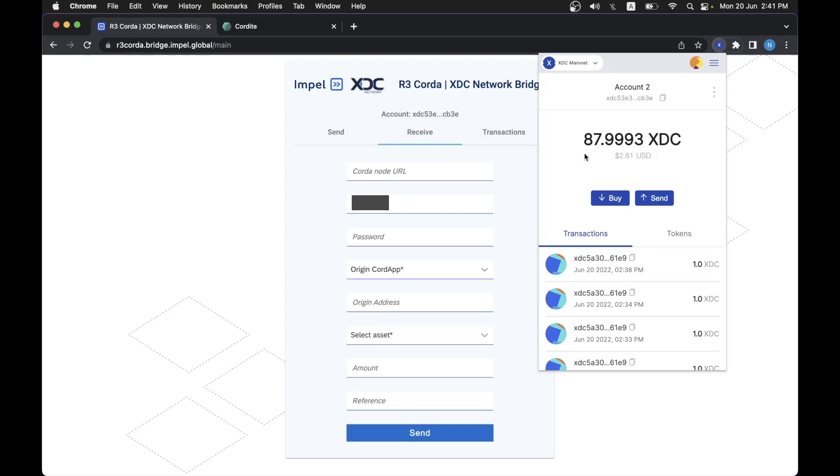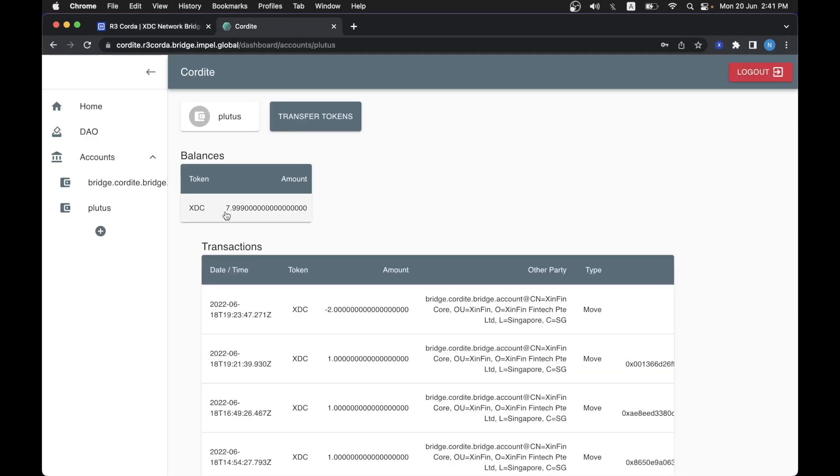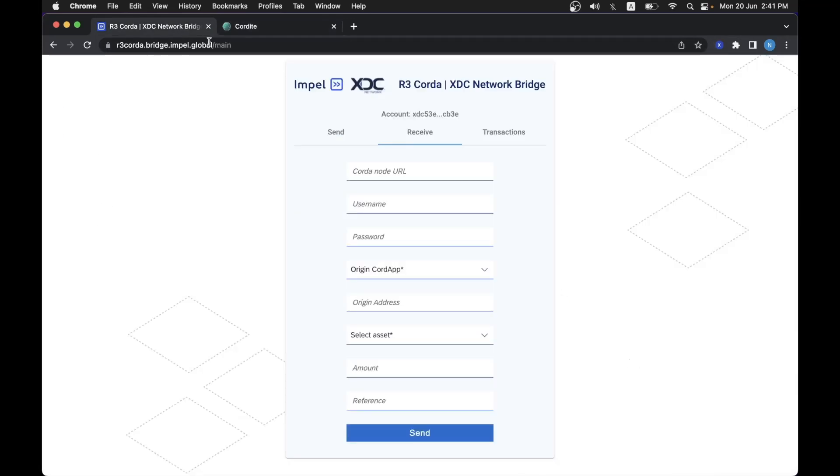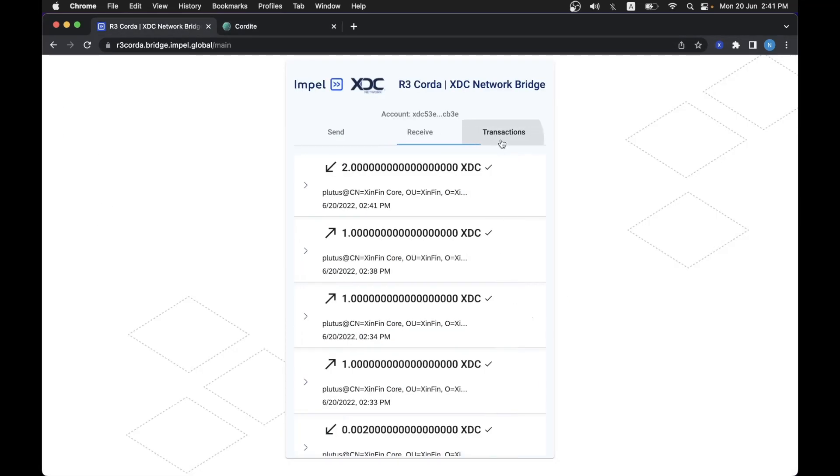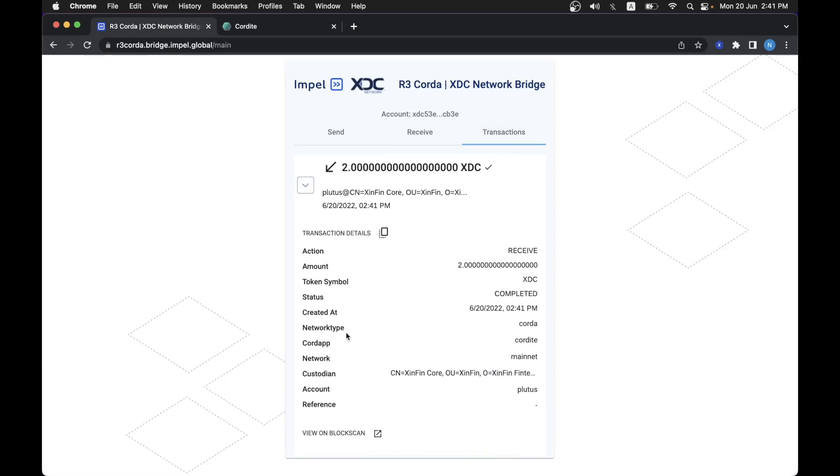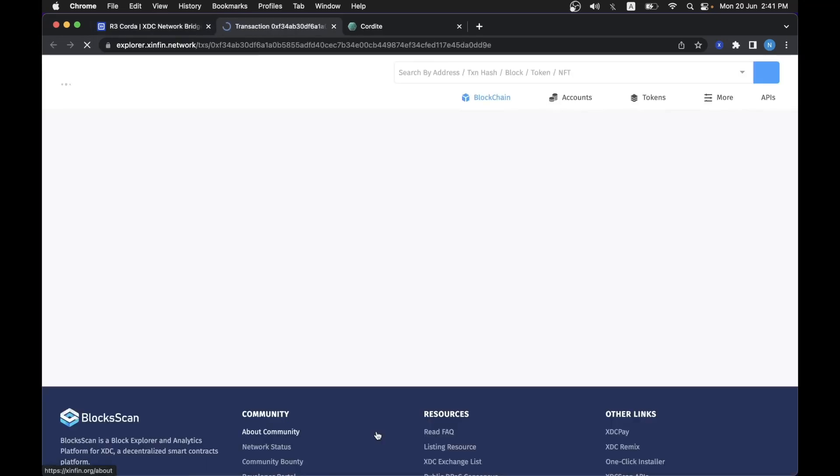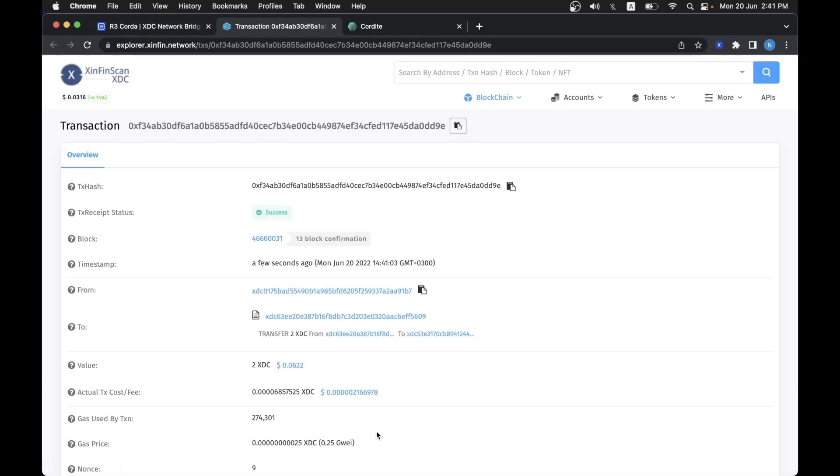we would see that when the transaction happens it takes a bit of time. It goes up and this went down, and we can also see on the transaction list that this is a receive. We can see the transaction details and view it on BlockScan as we can do on the send tab also.